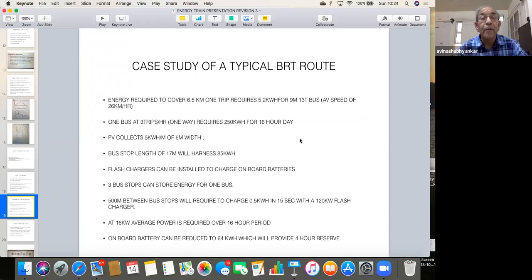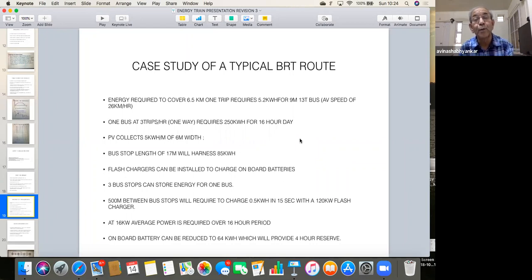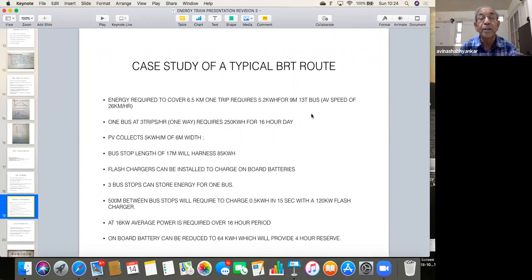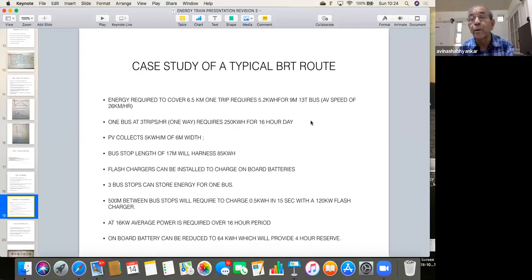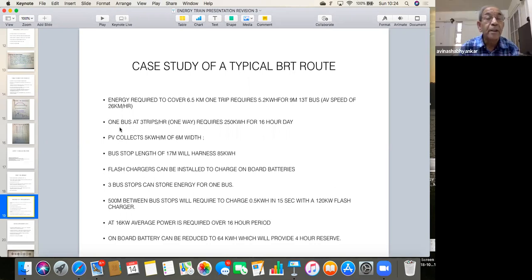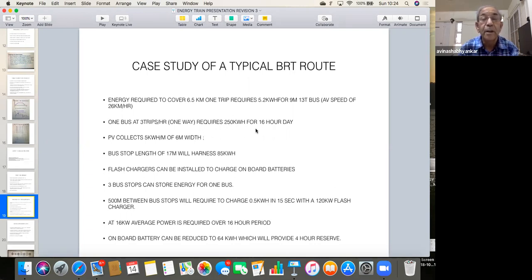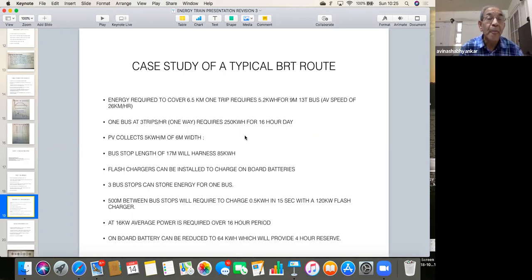Now, I have done, there was an article in Sakaal, which said that 6.5 kilometer Katraj to Swargate BRT route. So I thought that this can be the best example to study in terms of what can be achieved with BRT. Now, I have just taken that route and taken one bus as an example, which can be then extrapolated to different kind of modes. Now, I have considered that this track, one bus can make three one-way trips, that's about 20 minutes one-way ride. And this will require 250 kWh for 16 hours a day, which complies exactly with what the today's requirement of energy on bus is required.